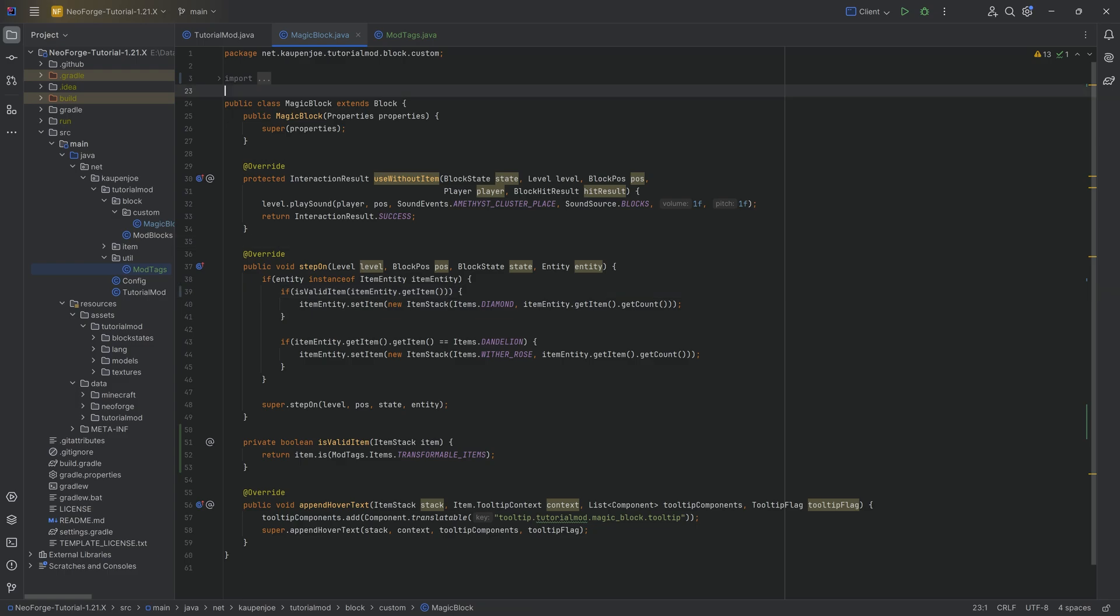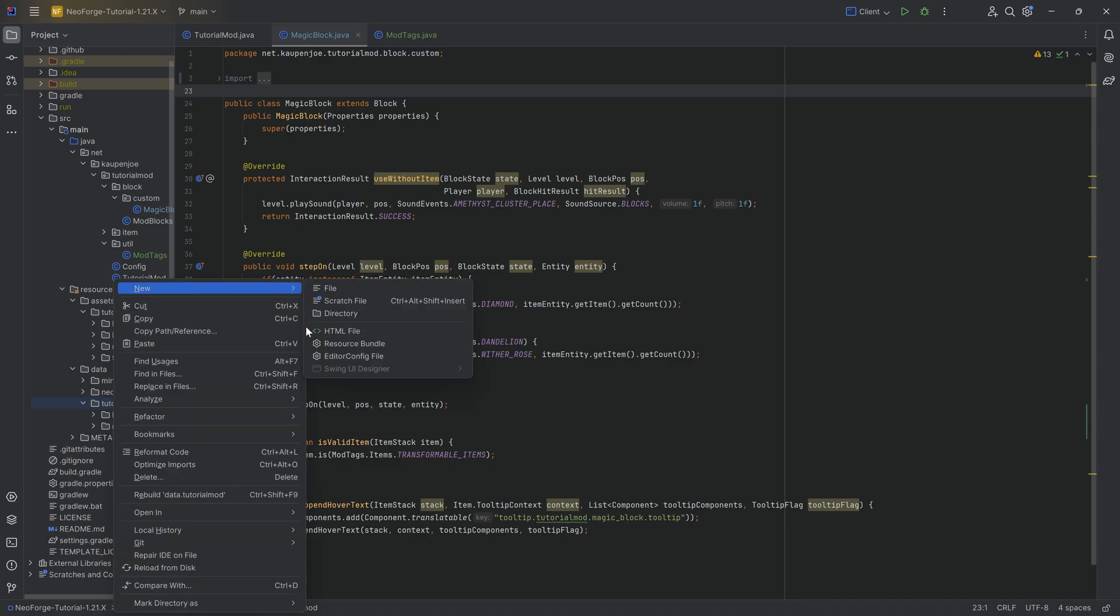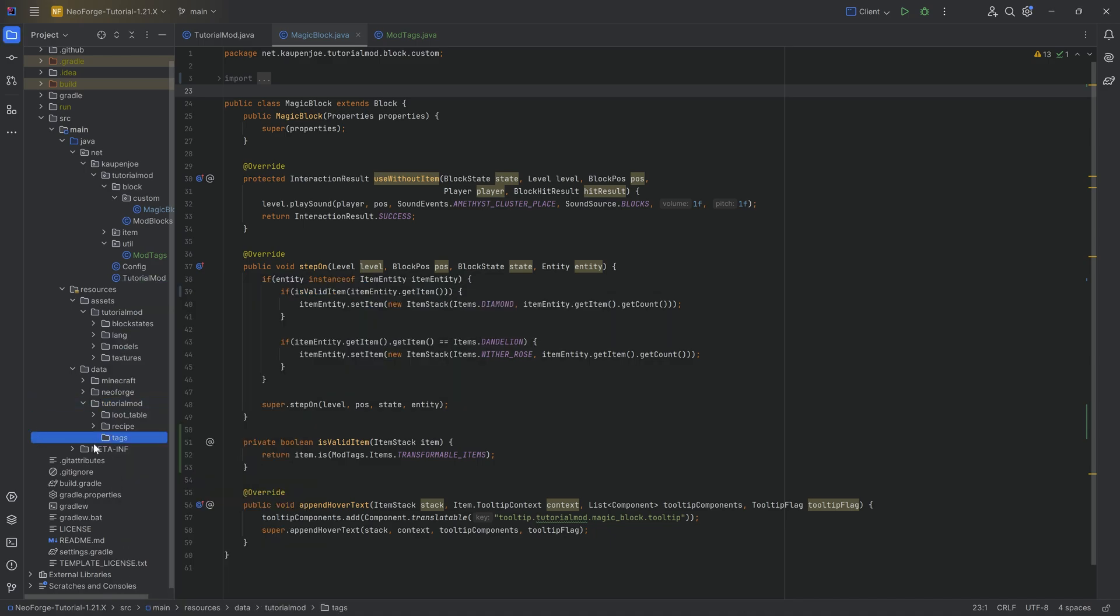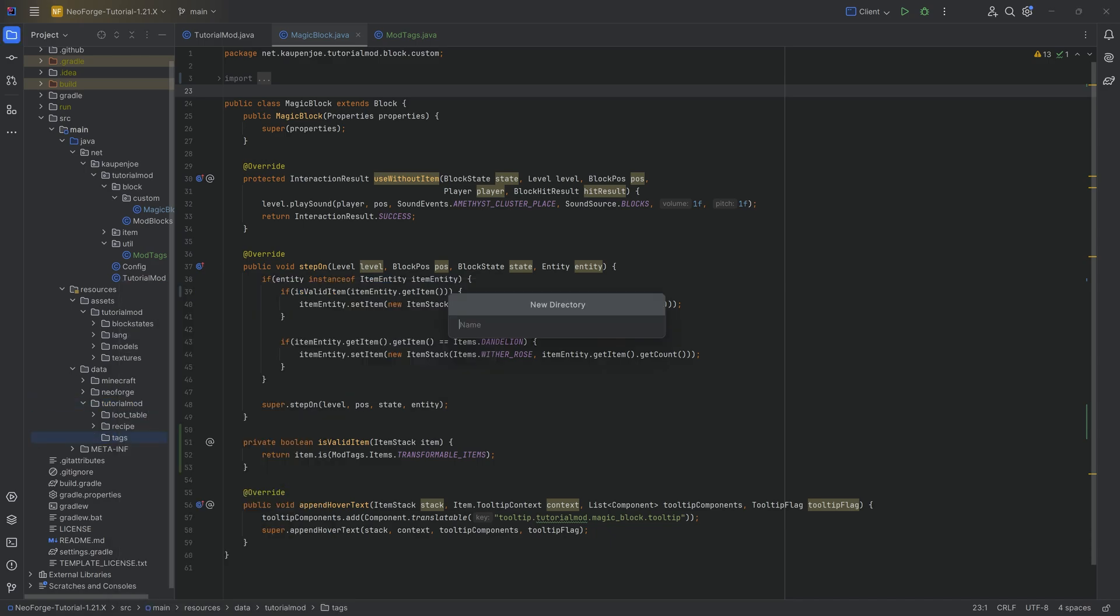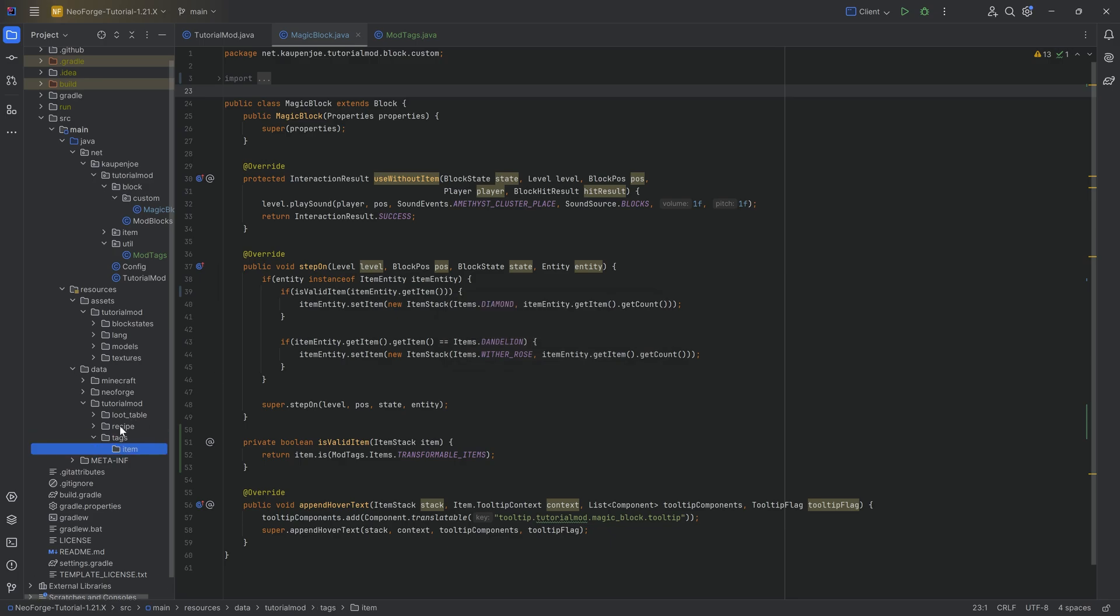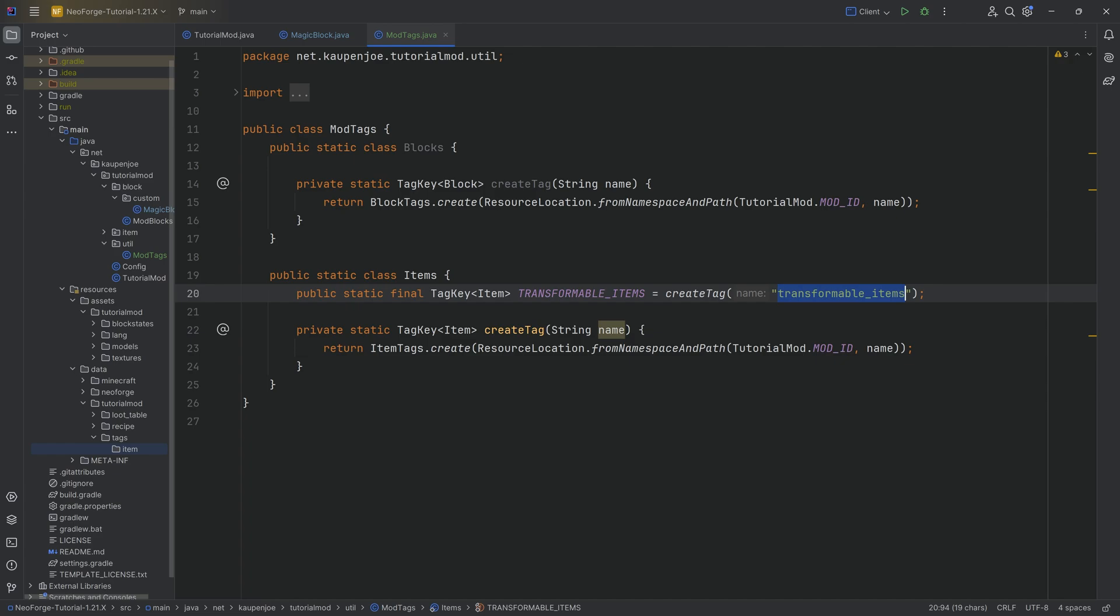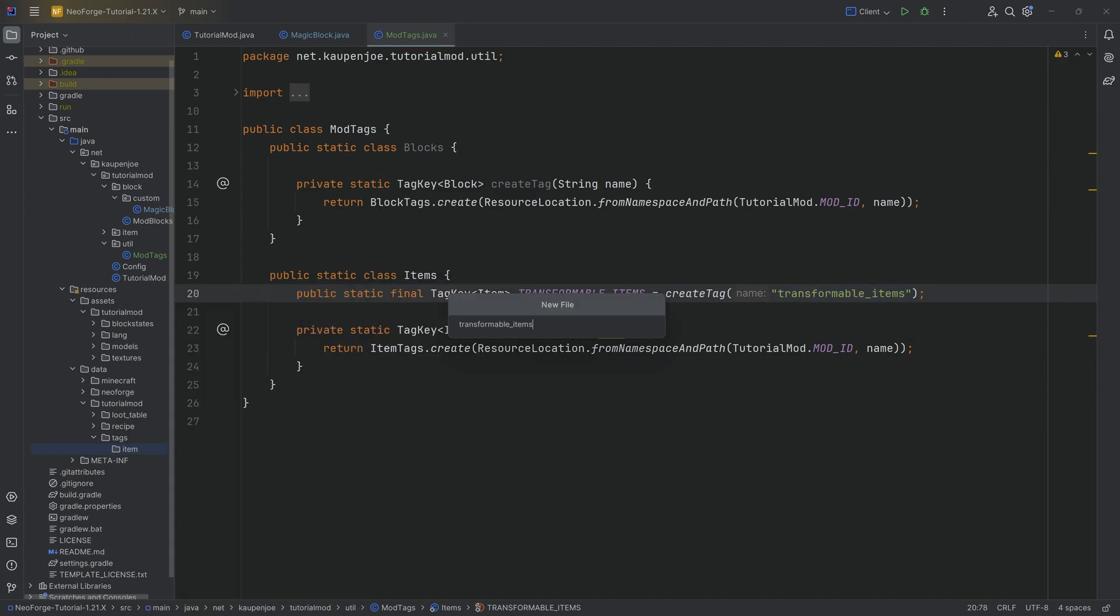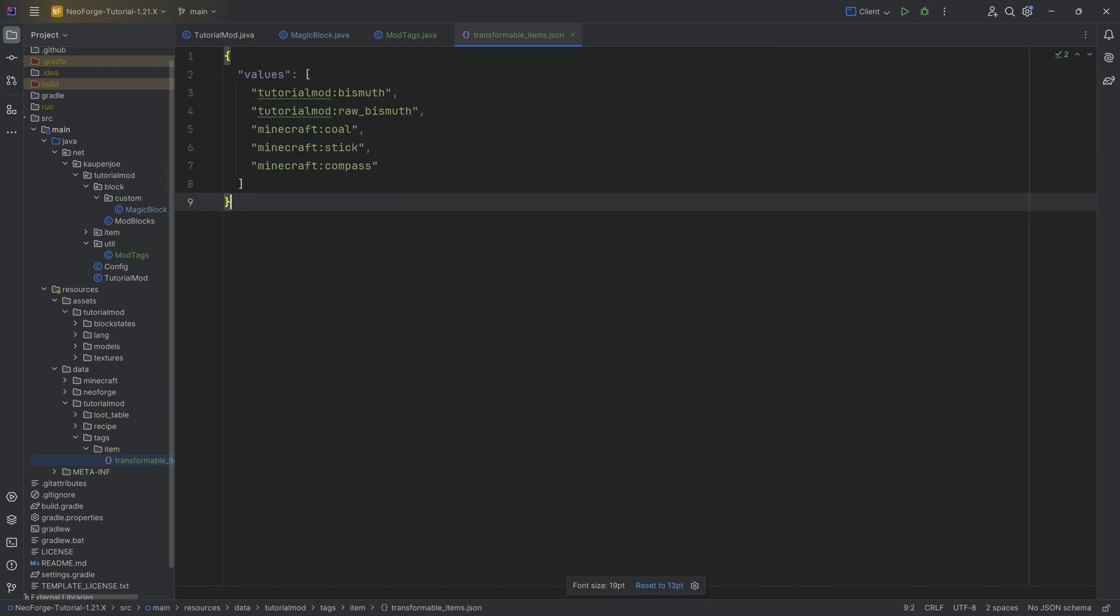As for the contents of the tag, well, let's go to our data folder, tutorial mod. And then here we want to make a new directory called tags. In there, another new directory called item, very important. And then the JSON file has to be named exactly like this. So I'm actually going to simply copy the name over, making sure to have the correct name over here, transformable_items dot JSON.